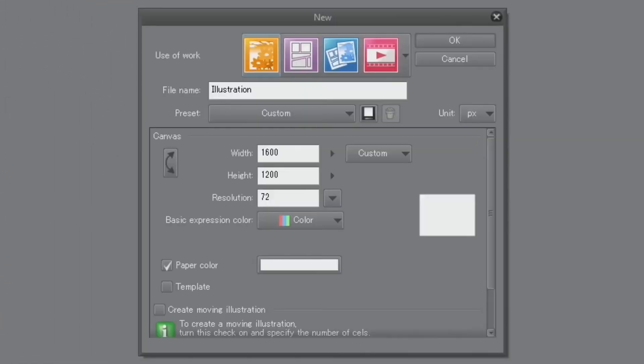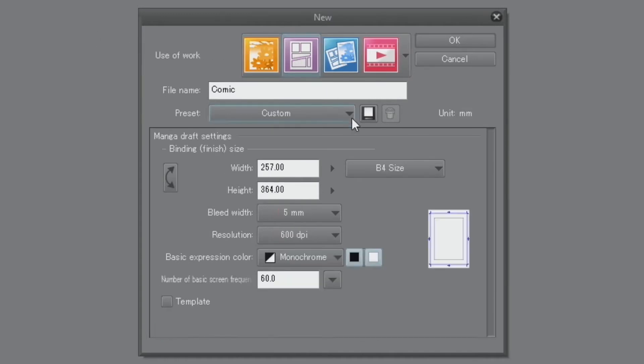The Manuscript Settings dialog will be displayed. For this document, I'm choosing the purple icon for comic manuscripts, and the finished size will be A4.